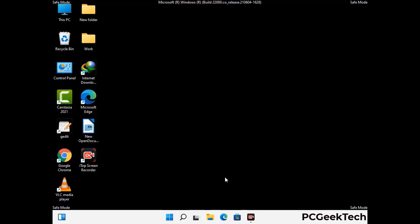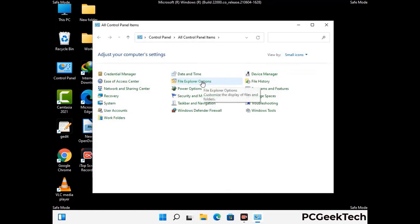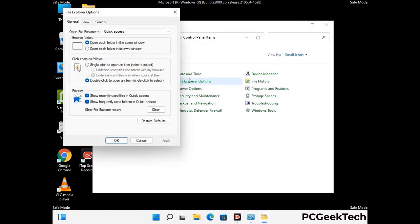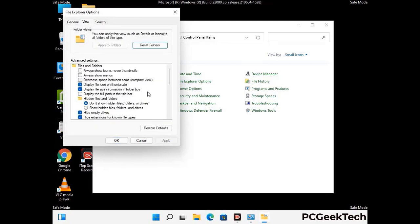Now your computer has been started in safe mode. First, you need to open the Control Panel, then go to File Explorer Options. Click on the View tab, then check the 'Show hidden files, folders and drives' option. Then click on Apply and press OK.